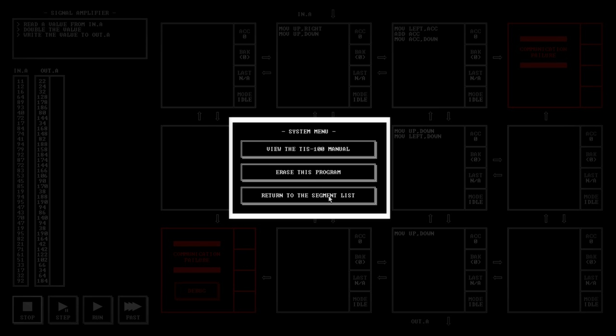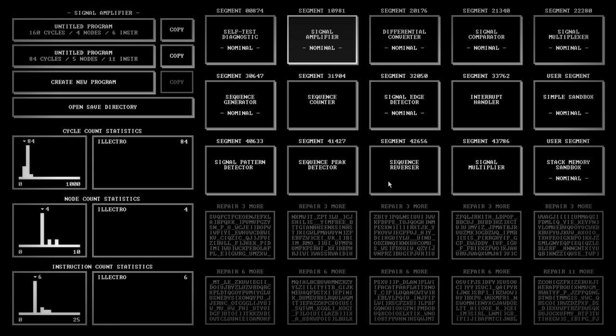I'm coming back out to the segment list. There's a few other bits and pieces here we can look at.